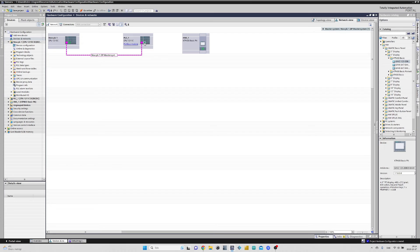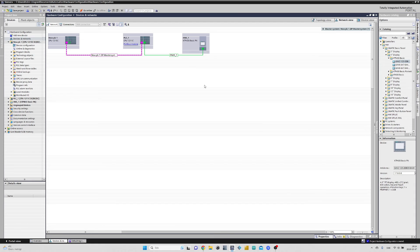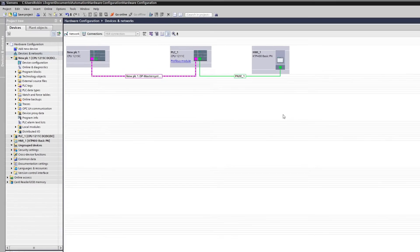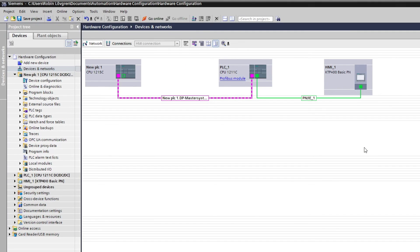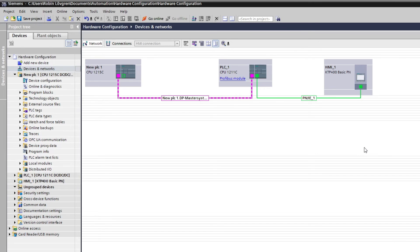To connect it, we do the same like the PROFINET connection. We simply drag them together. If we look at the left column, now we can see all our devices added to the project.